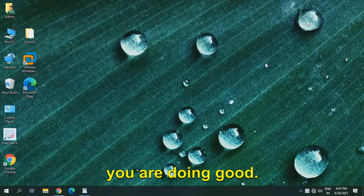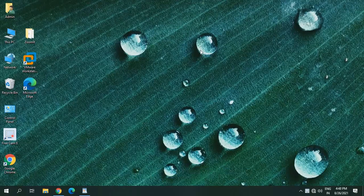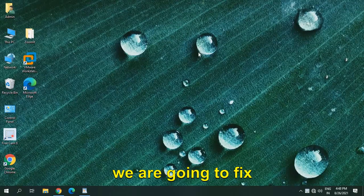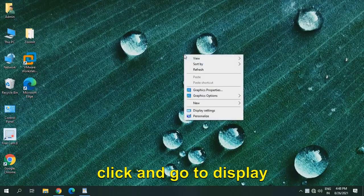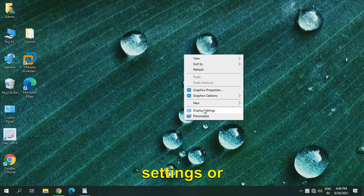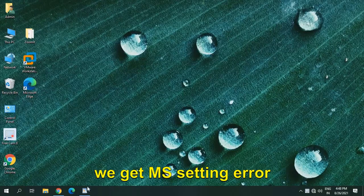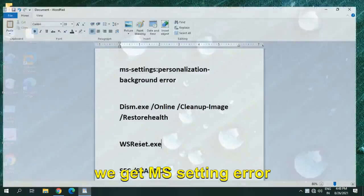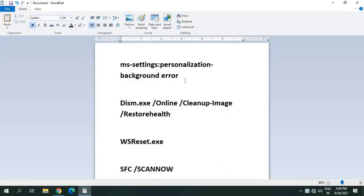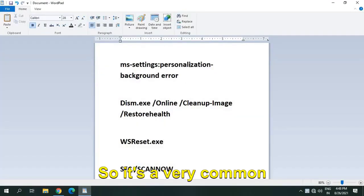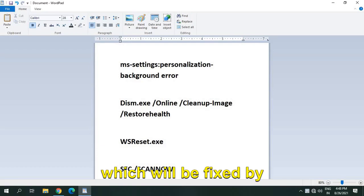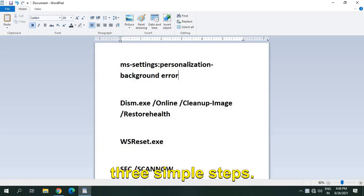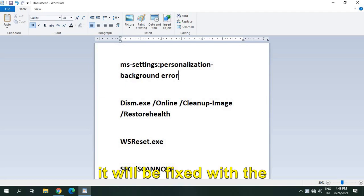Hello everyone, hope you're doing good. In this quick tutorial, we are going to fix whenever we do a right-click and go to display settings or personalize, we get ms-settings error personalization background error. So it's a very common problem in Windows 10 which will be fixed by three simple steps. Most probably 99% it will be fixed with one single step.